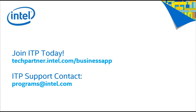Remember, if you're interested in the Intel Business App portfolio, but not yet a member of the Intel Technology Provider Program, you can join ITP today at techpartner.intel.com/businessapp. For ITP program-related issues or questions, contact programs@intel.com or 866-655-6565.